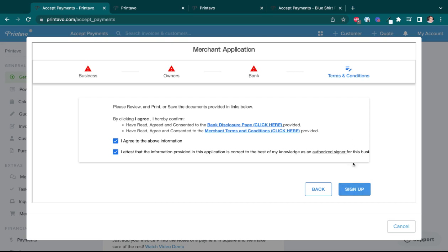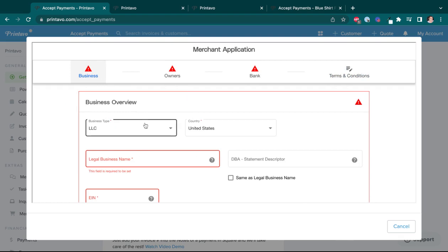Now you'll see that I clicked sign up after checking those boxes, and I have these red triangles. That means that I am missing some required information. In my case, I'm missing all the information because I didn't fill anything out. But when you're going through this process, if maybe you accidentally missed a field that's required, we will help you.